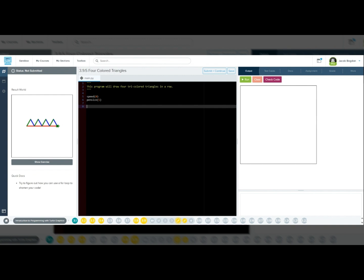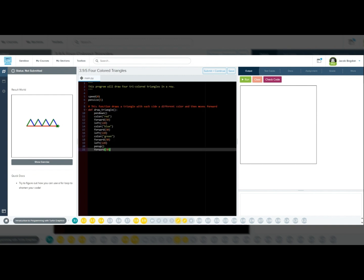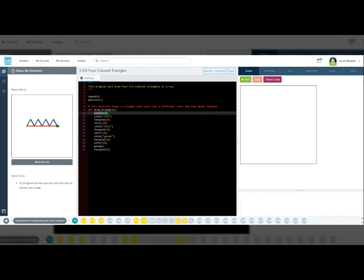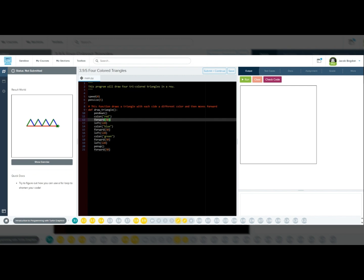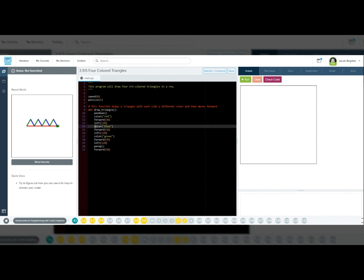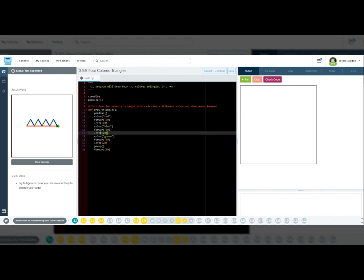Now we'll define the draw triangle function. Def draw_triangle, pen down, we'll start drawing. Red will make the first side red. Forward 50 will move Tracy forward 50 pixels. Left 120 will turn left 120 degrees. Blue will make the second side blue. Forward 50 will move Tracy forward 50 pixels. Left 120 will turn Tracy left 120 degrees for the second side of the triangle.